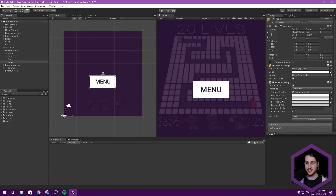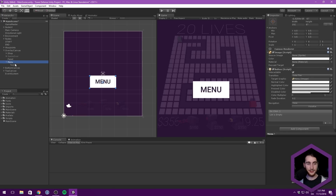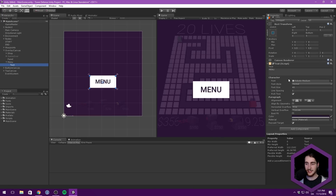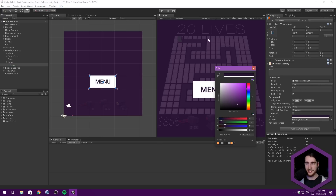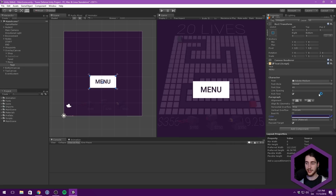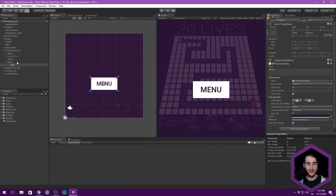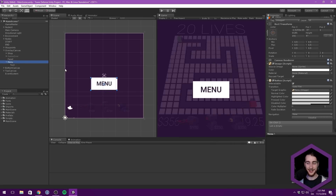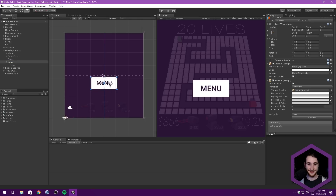So this is pretty much just a standard button. And then if we look at the text, you can see that we've put in menu here, we have Roboto Medium as the font, the font size is at 40, and the color is kind of the same color as our background element. So you can just copy the hex here if you want to, and all of the other settings. So now I've showed you those, we can continue here.